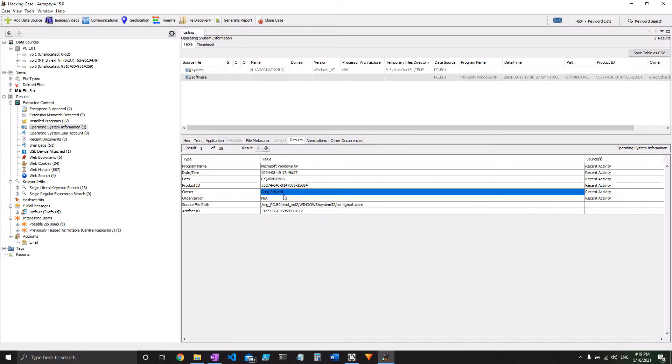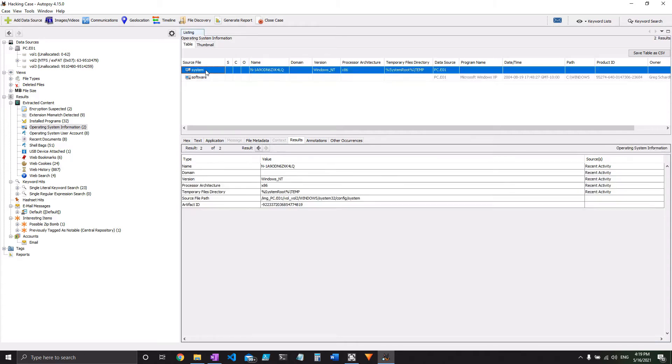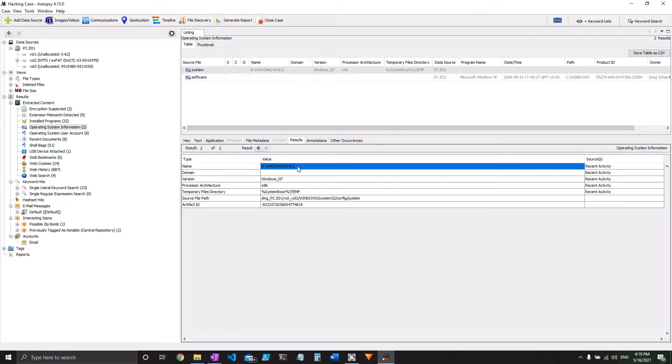As for the computer account name, we're going to want to go to the operating system system information here, because this is about the computer itself, and this is where we have it here. It's this n-1a9 and so on.